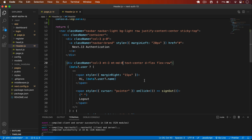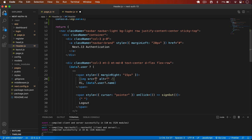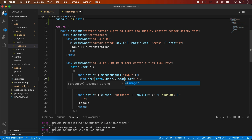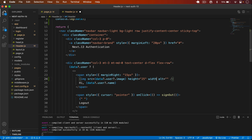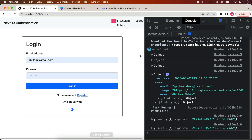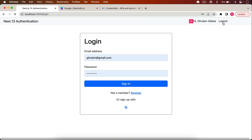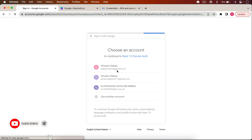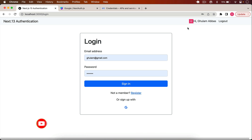I also display the user image on the page by adding an img tag with the source set to data.user.image, height and width of 25. Now the Google profile image appears on the page. I log out, the session is cleared, click the Google icon again, select my account, and I'm logged in successfully with Google.